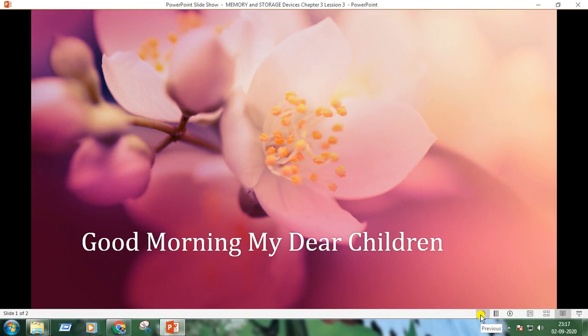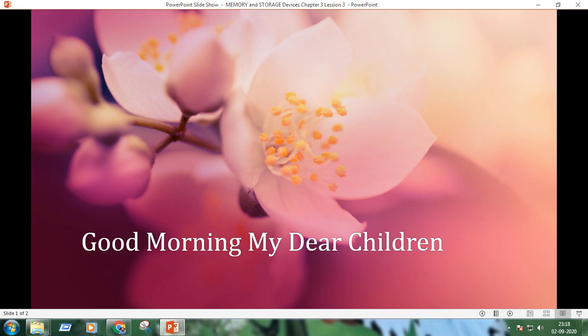Good morning, my dear children. We have already completed three chapters from our book. Let's do some practical work today. I'm going to show you some new tools of MS Paint. Let's start.